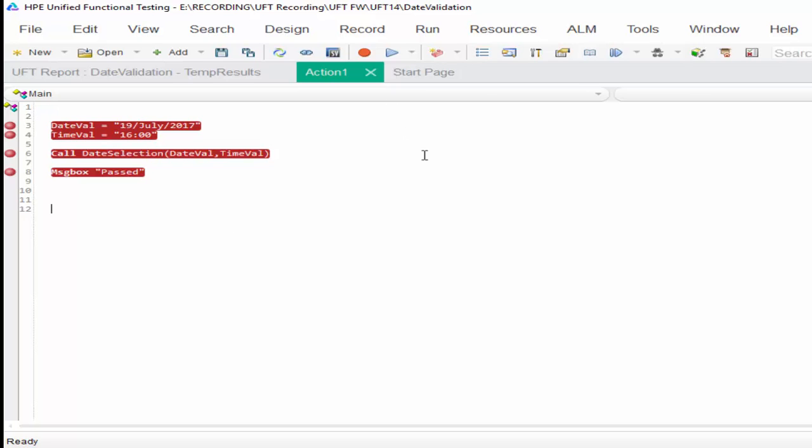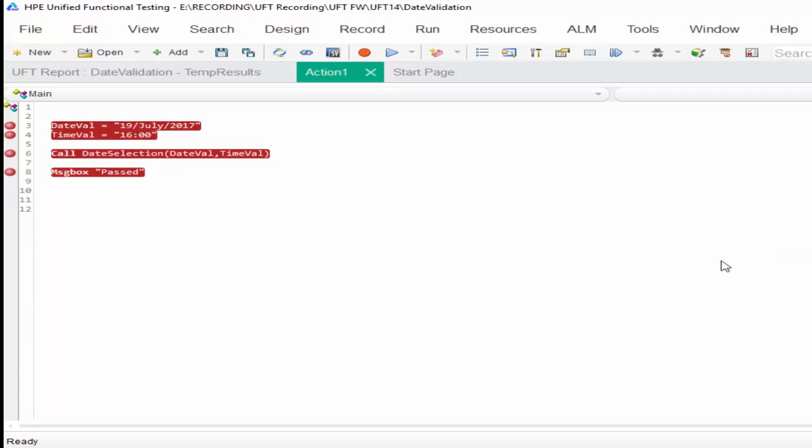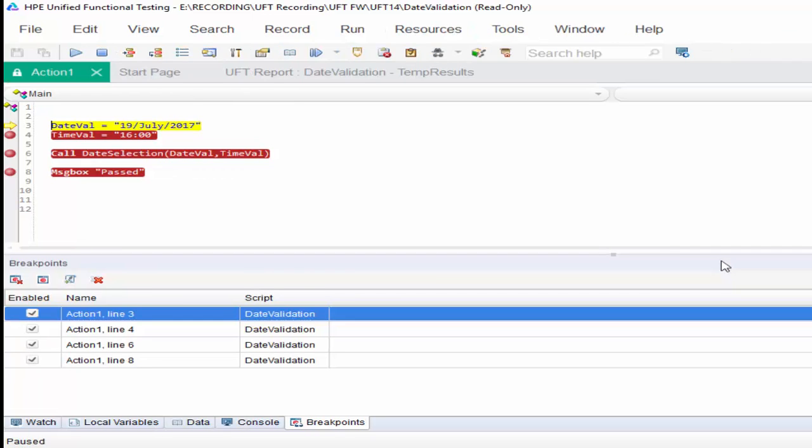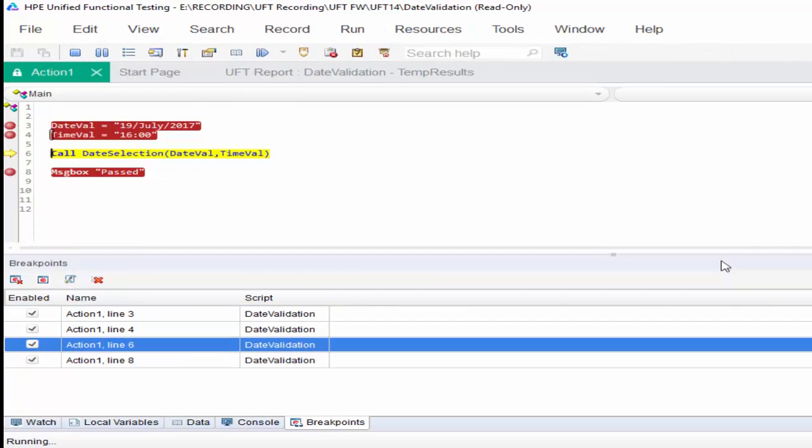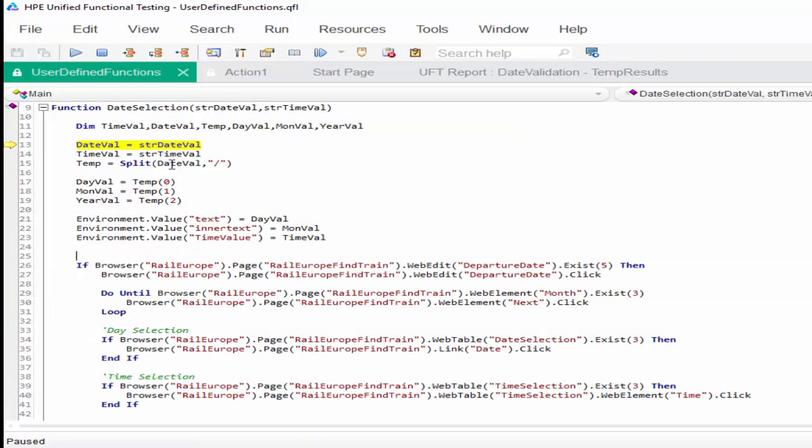The third scenario is step out. Just run it. So using F11 you went inside this function. It came into the function.